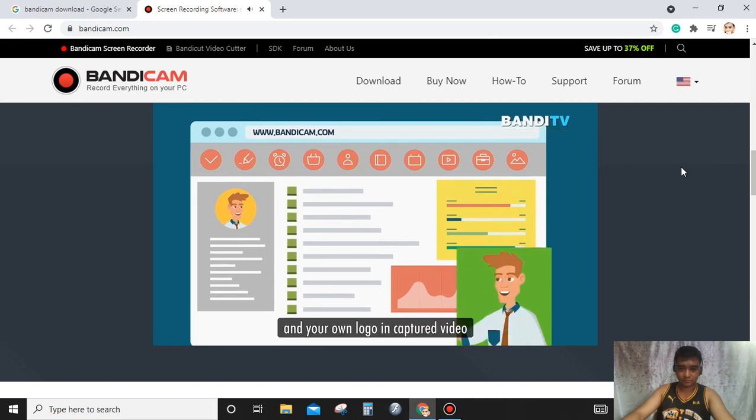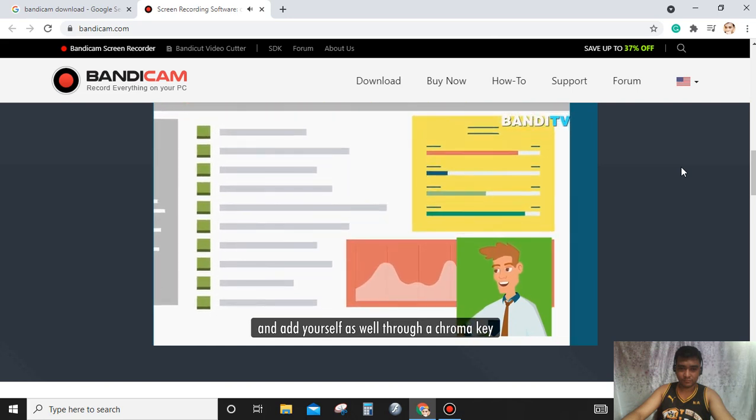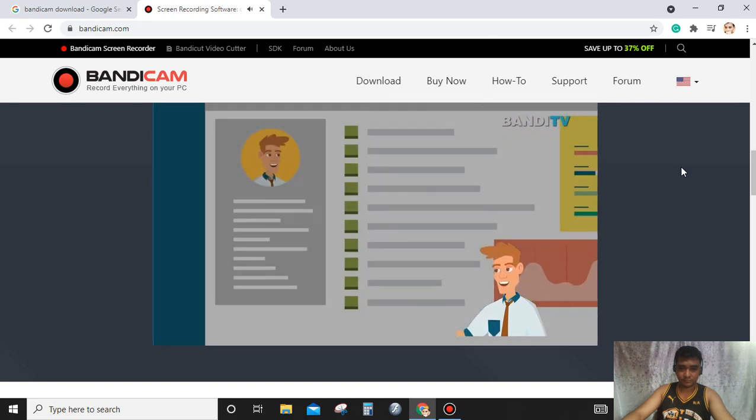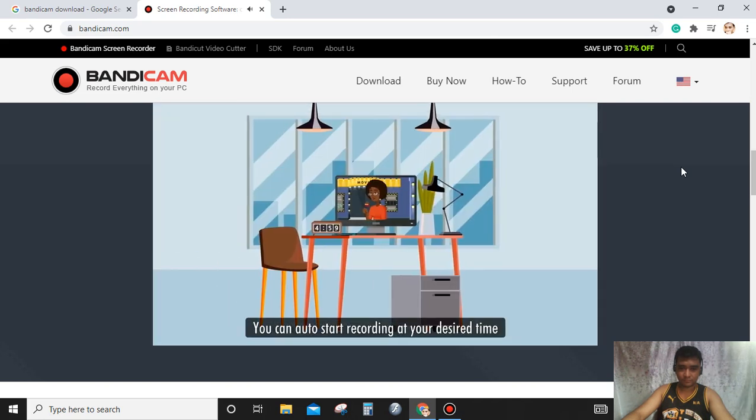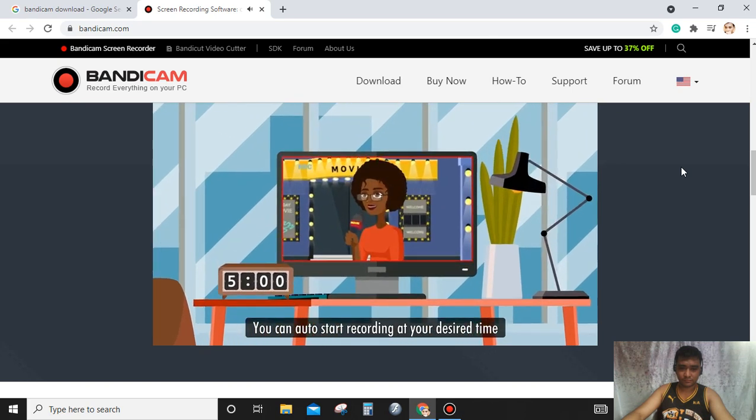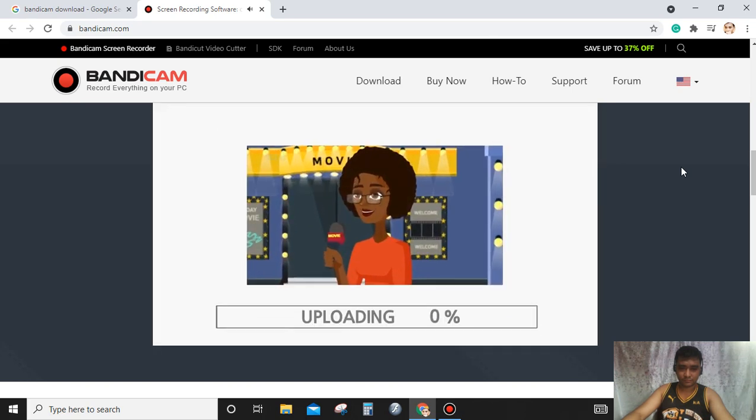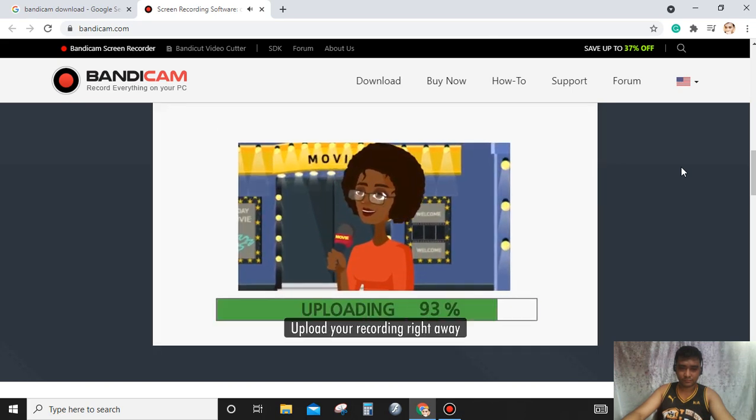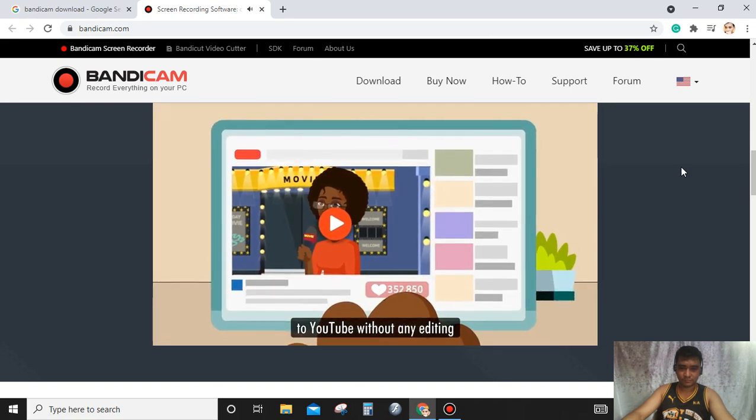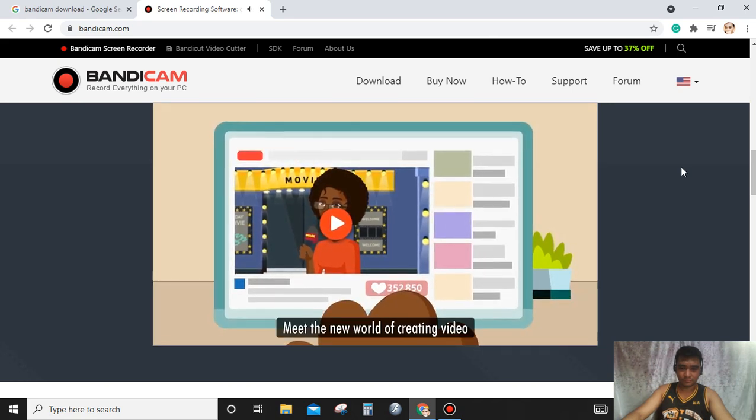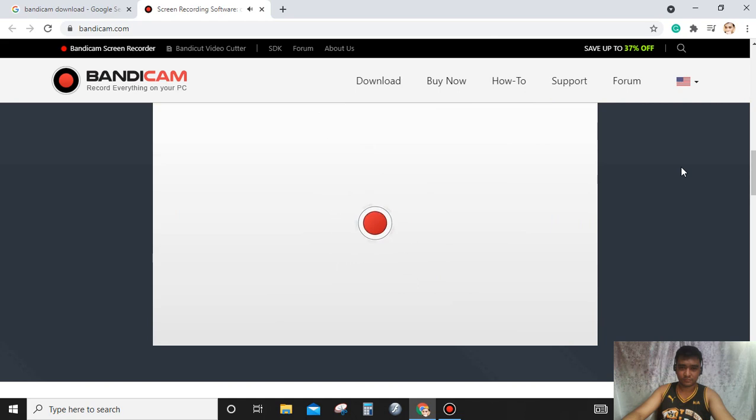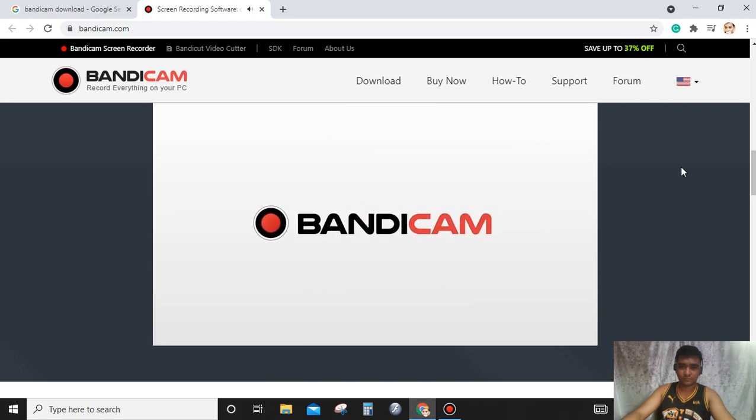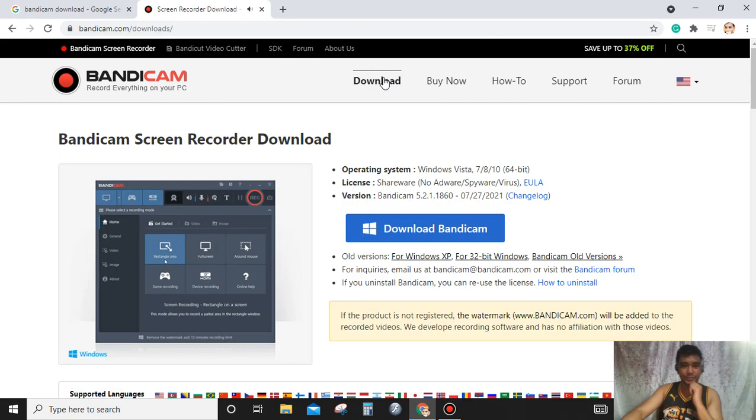'And your own logo in captured video and add yourself as well through chroma key. Additionally, you can auto start recording at your desired time or upload your recording right away to YouTube without any editing. Meet the new world of creating video. Try Bandicam right now.' Wow, very amazing.